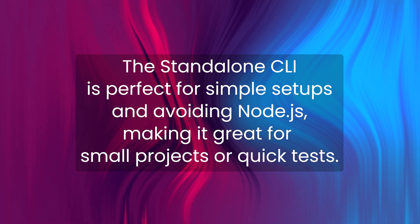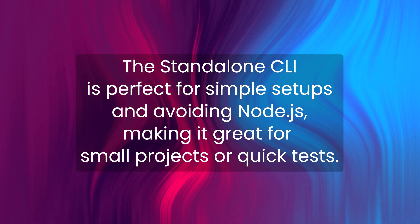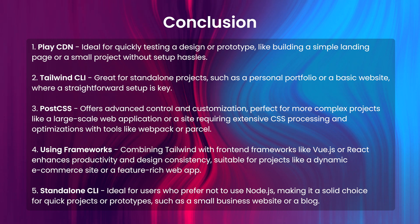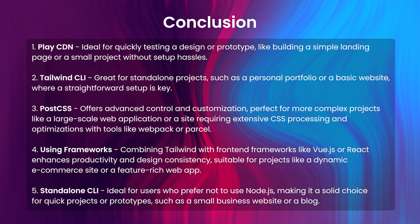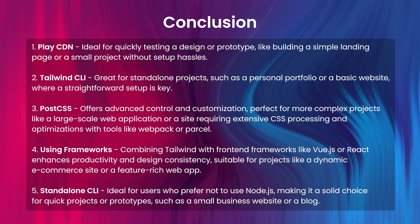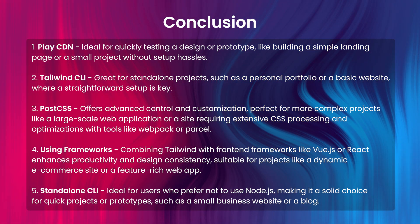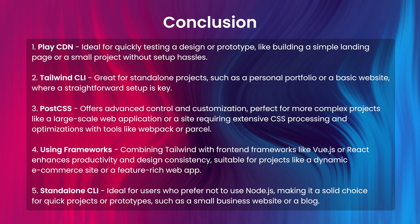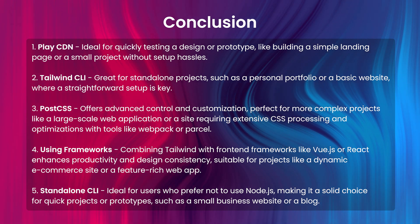Despite the limitation, it is a solid option for users looking to avoid Node.js and still leverage Tailwind CSS. But I always recommend to go with the framework if you are really building an ambitious project and want to scale it in the future.